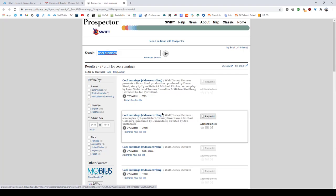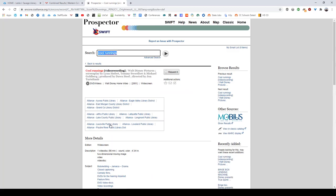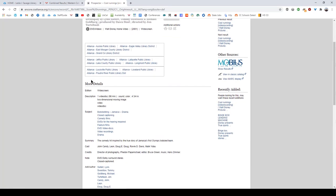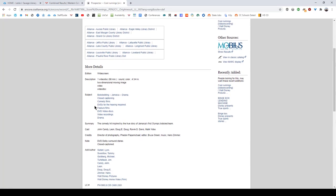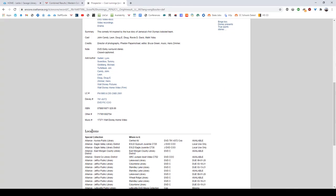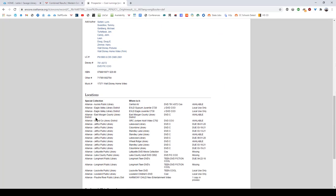When we click on the second one that has 11 libraries having this title, if we scroll down past more details which tells us whether it's a DVD, whether it's widescreen, all of that, down to locations here, we can see every single location that has a copy of this and its status. So some of them are available but others are marked for local use only which means they won't send it through the mail. Some of them have a due date back which means they're currently checked out and haven't been checked back in. And others still are missing or are in process.